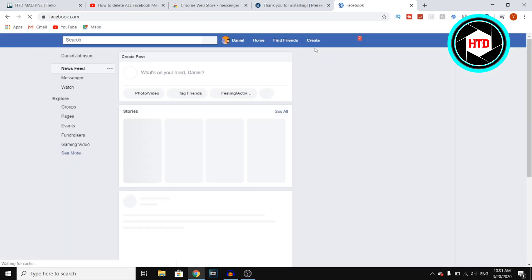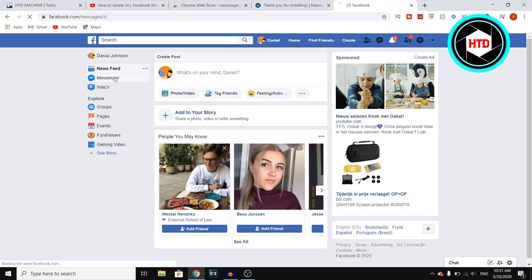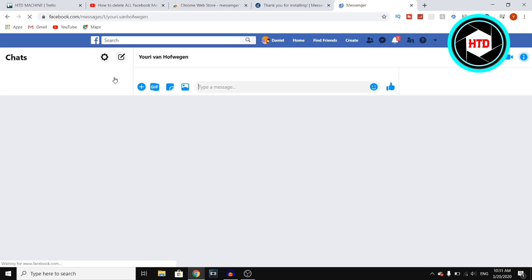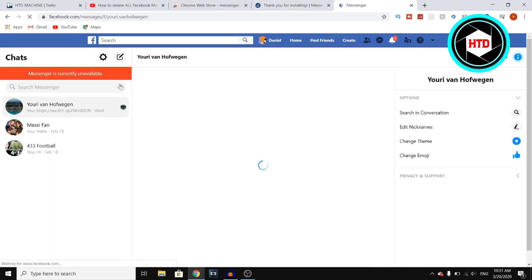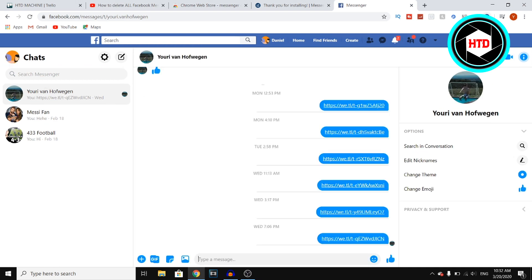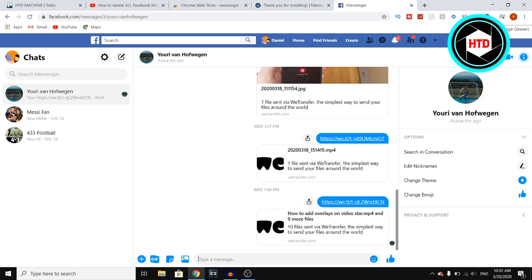Now once you've done that, you want to open Facebook on your browser and then you want to go to Messenger, which is right there. And then once you're at Messenger, you can actually click on that icon. So right there you'll see the extension icon.